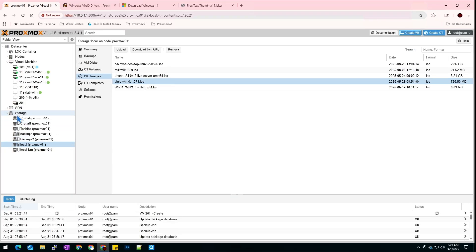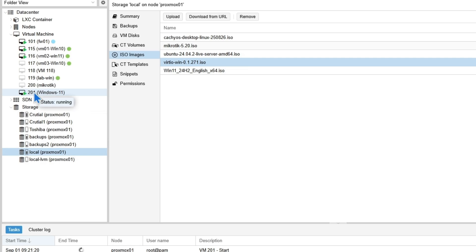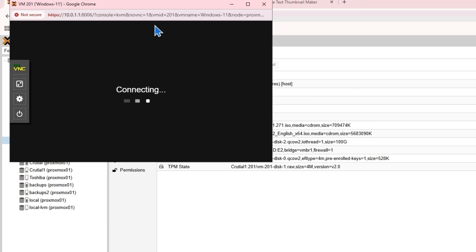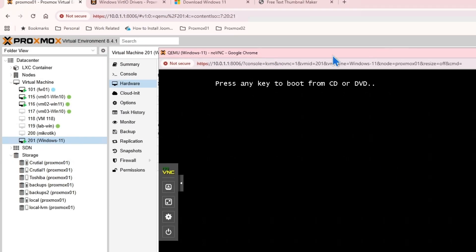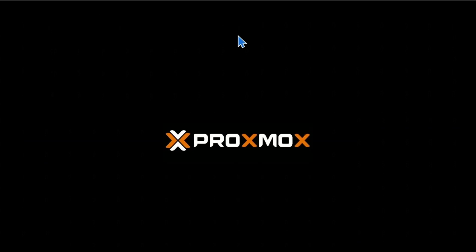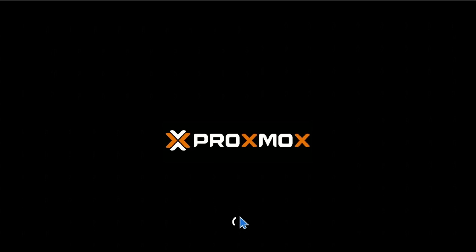Once it's created and started, we will begin the installation process. When it shows the Proxmox logo, that means you are using UEFI. I can tell from the loading sign that it's loading Windows 11.